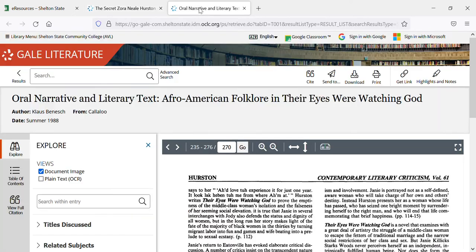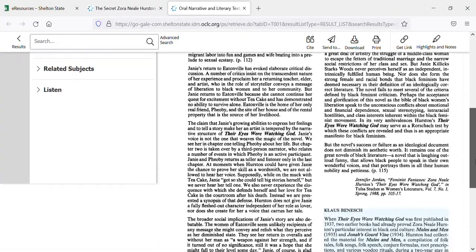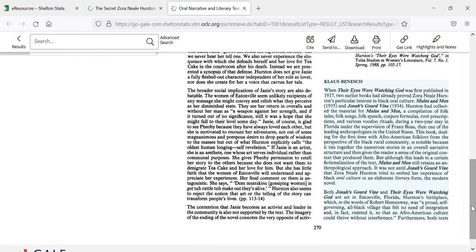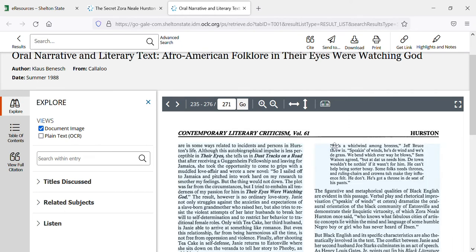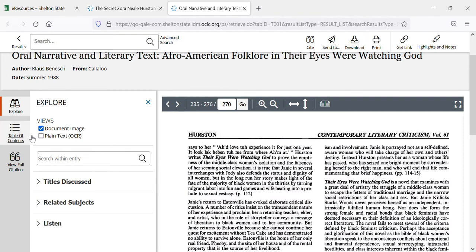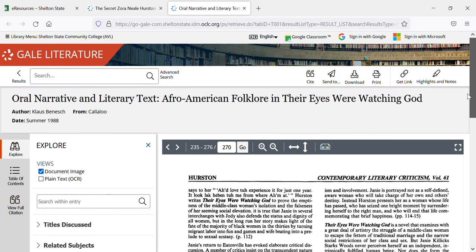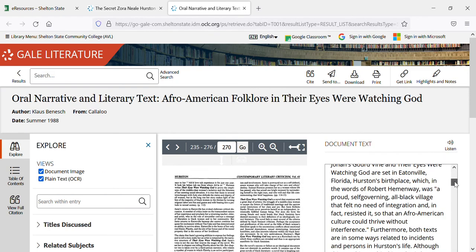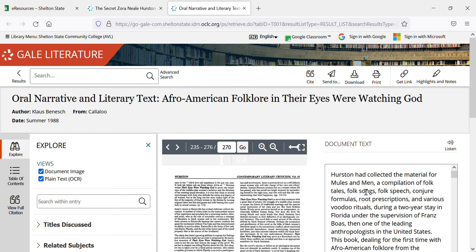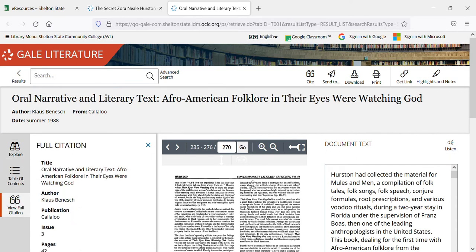The other way that an article can look is like this — this is the actual document image from the book that it was in. You see it's highlighted with blue here, and you can go to the next page and it'll still be highlighted with blue. If you have trouble reading this or if you want to see the actual text, you can click on 'Plain Text OCR' and then you can see it on that side. There is the plain text and you can click on 'Listen.' You can view a full citation and it'll give you all the information that you need to cite this.